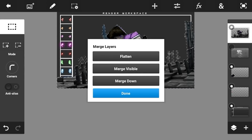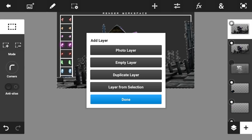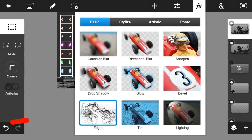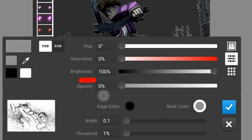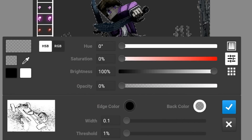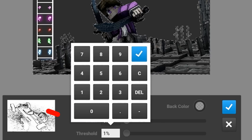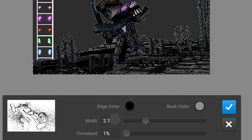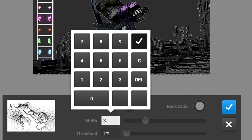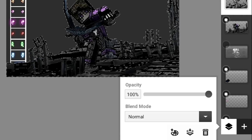Now go to the plus button and duplicate the layer of the render. Go to the FX button, click edges, and put the back color to zero opacity. Put the threshold first into about 1 percent and put the width into something like 3 percent.